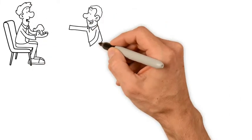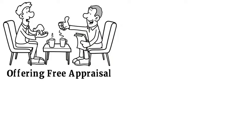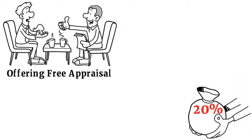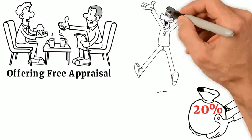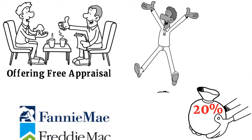Many of the mortgage banks are offering free appraisal with these programs, and if a buyer is putting 20% down payment, the chance is high to get the appraisal waived by Fannie Mae or Freddie Mac.